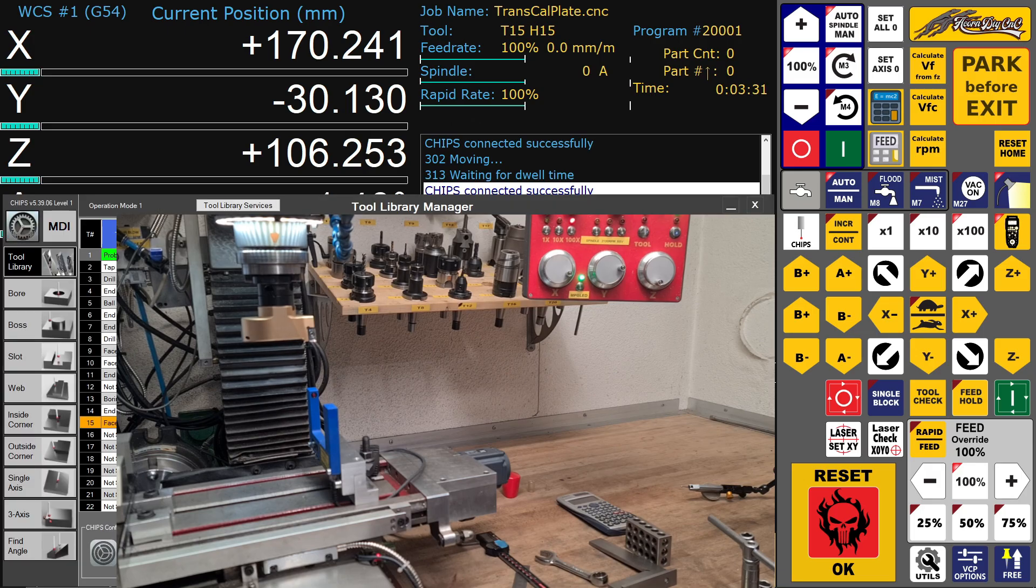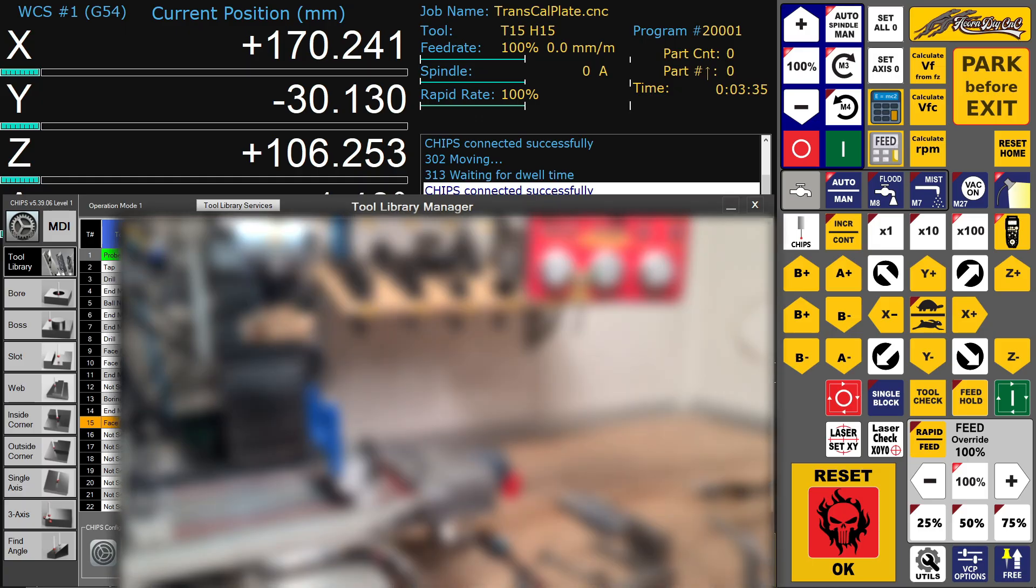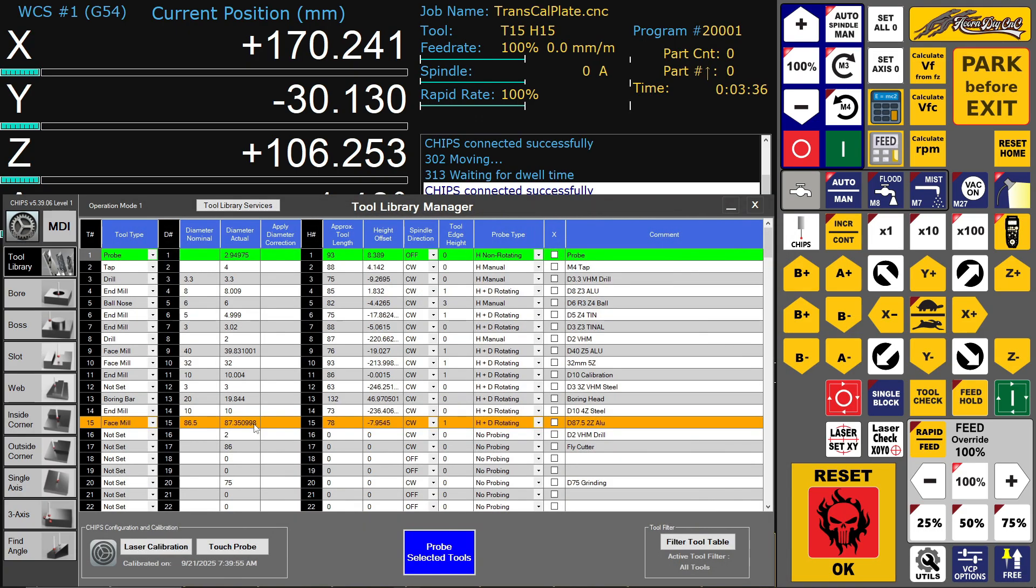Yeah, that's it. Now the tool is measured. It's figuring out the actual diameter of 87.35 millimeters and the height offset compared to the calibration tool. Yeah, that's it. Easy peasy.